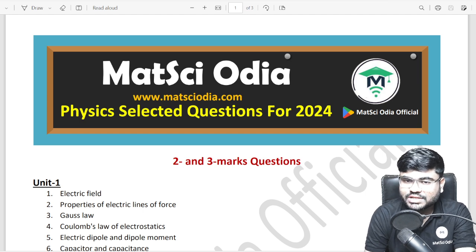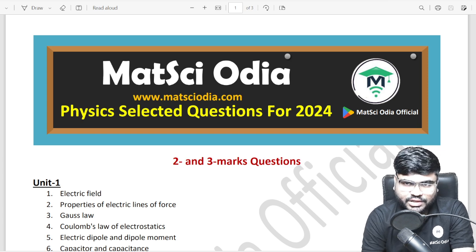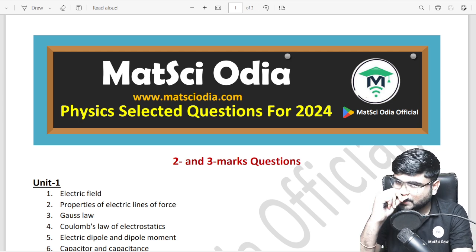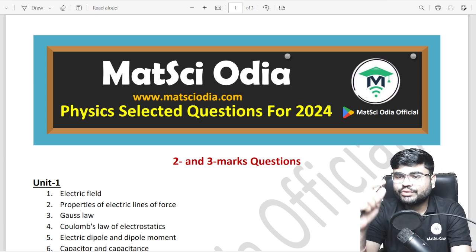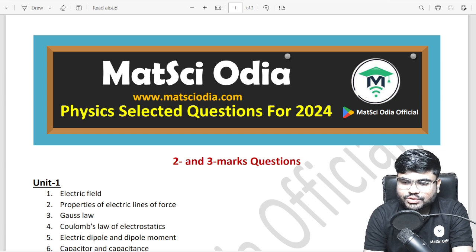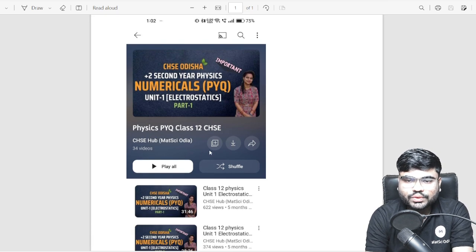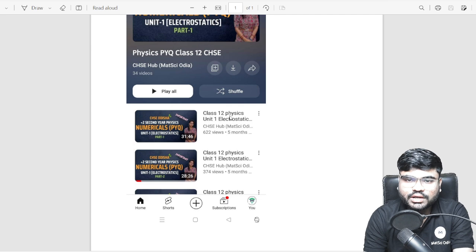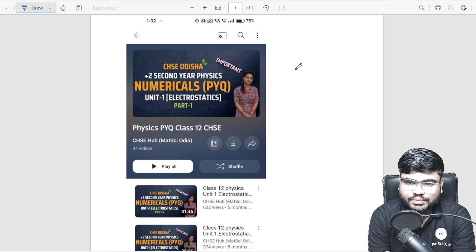If you have seen the previous class of 7 mark important questions, you can see they are very very important. We also have 7 mark important questions, 2-3 mark theoretical questions, and for numericals we already have a playlist. You can see the first unit and previous year questions — we have answers to all of these questions.